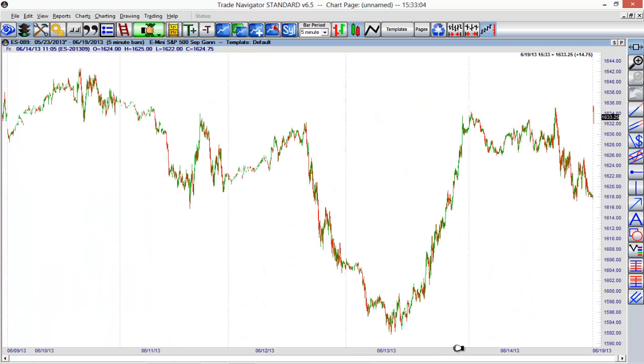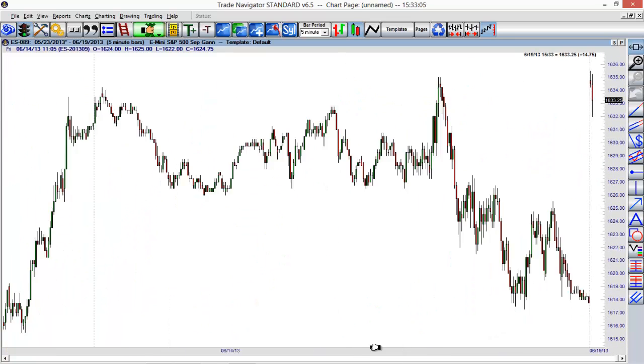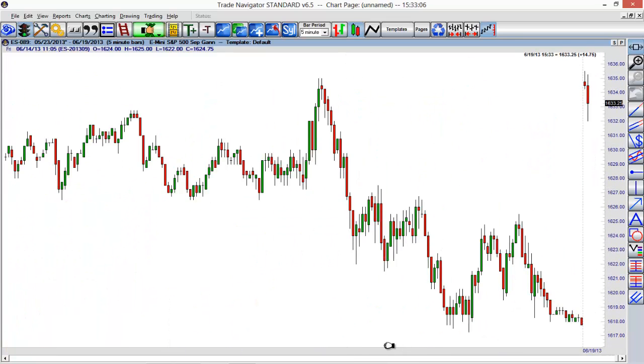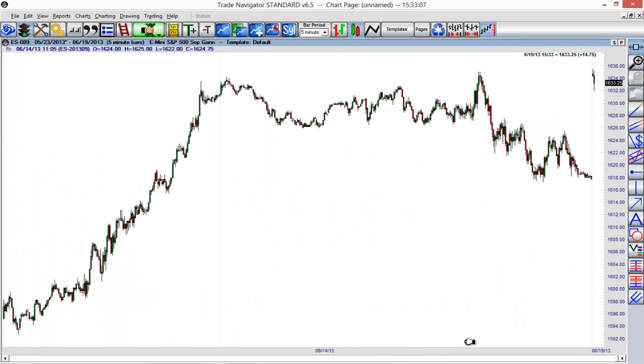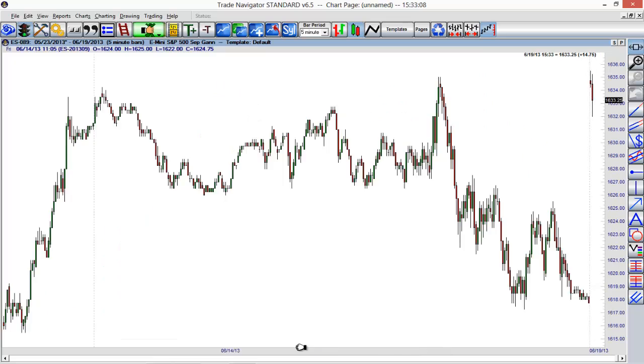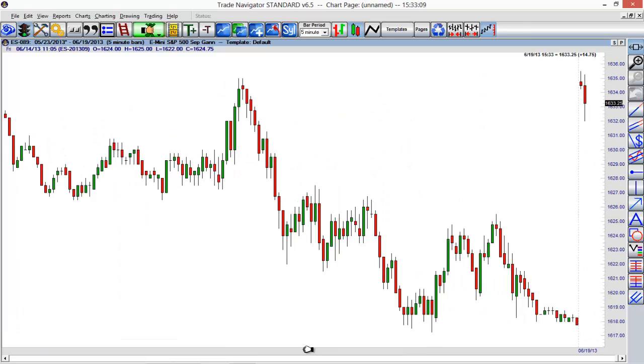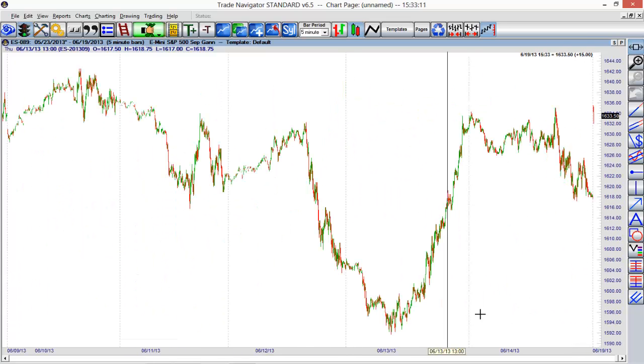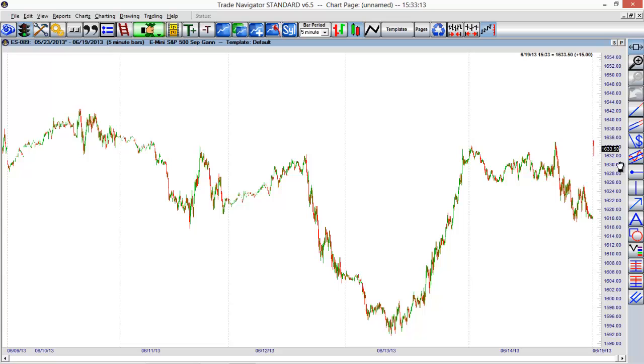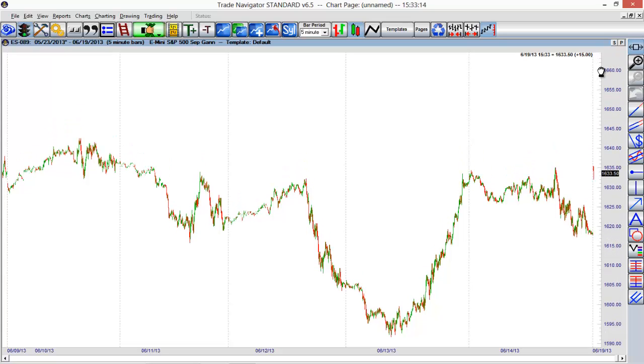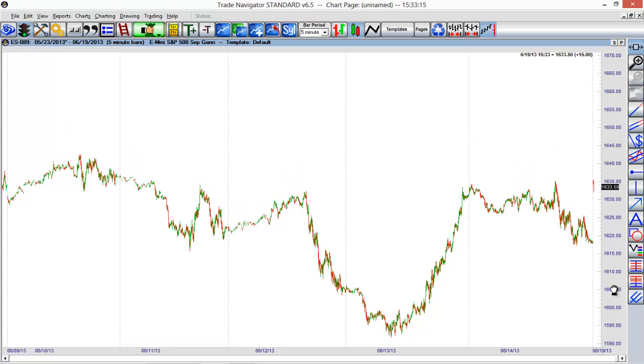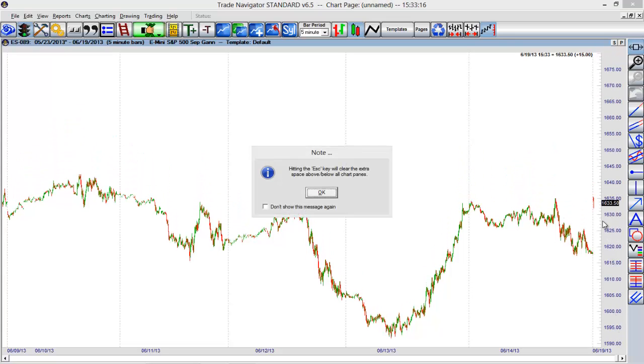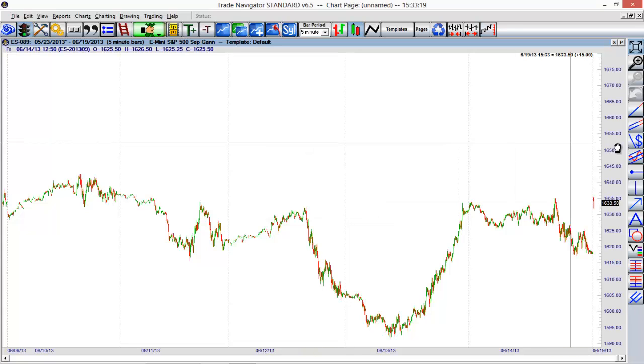I can compress my chart sideways or horizontally just by clicking and dragging here on our horizontal axis. I can do the same here for our vertical axis as well.